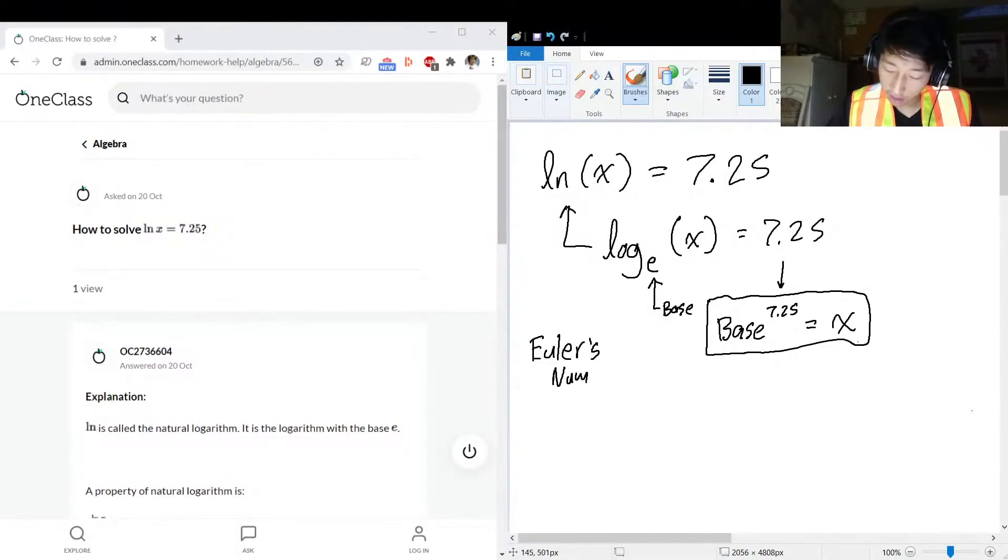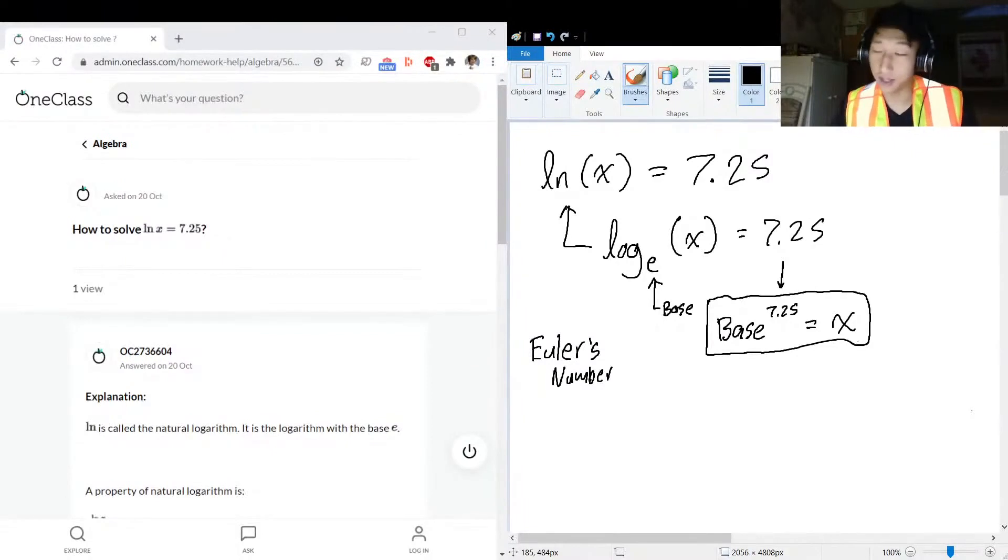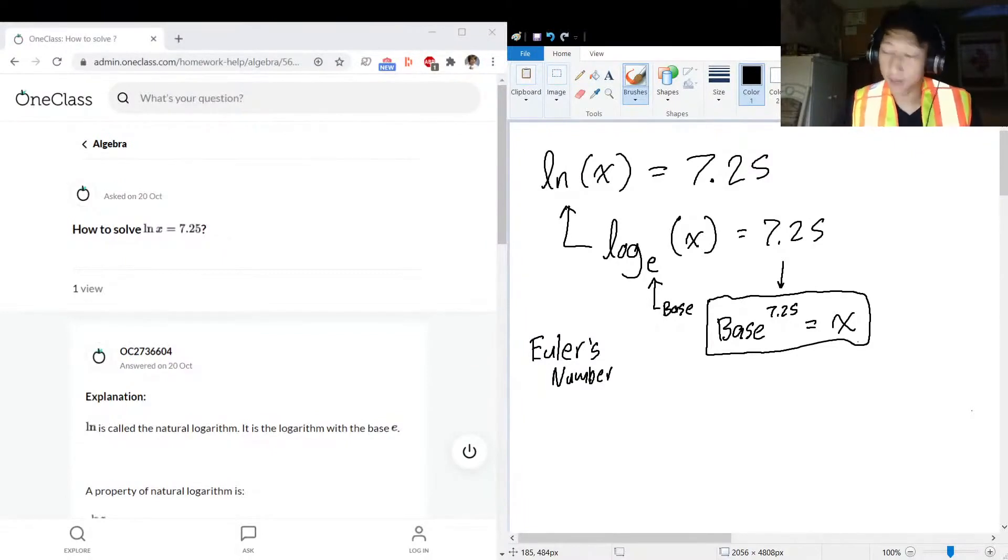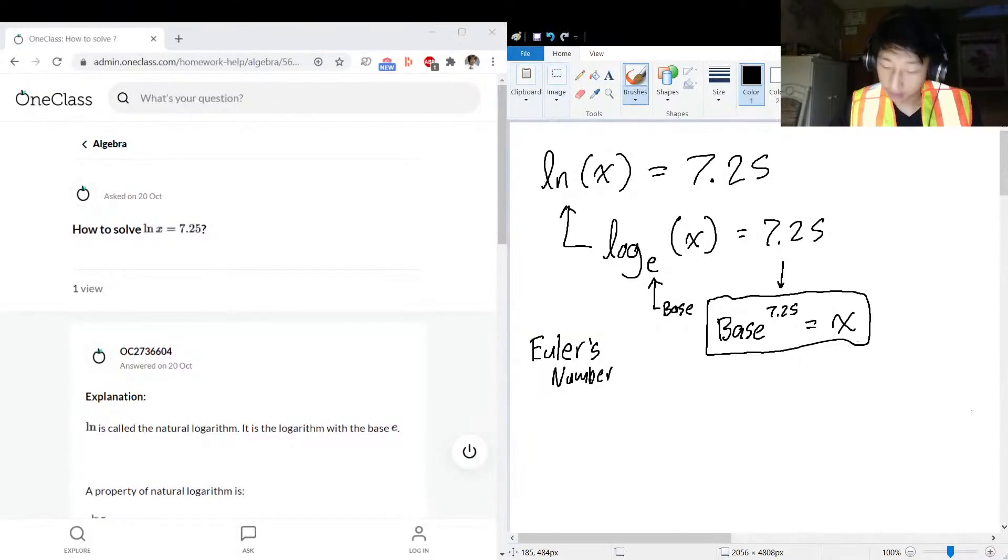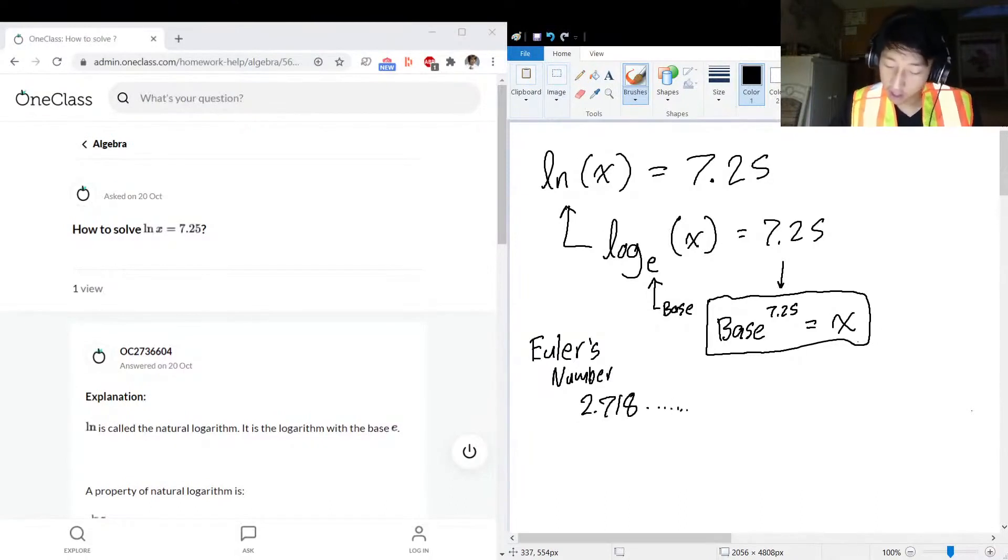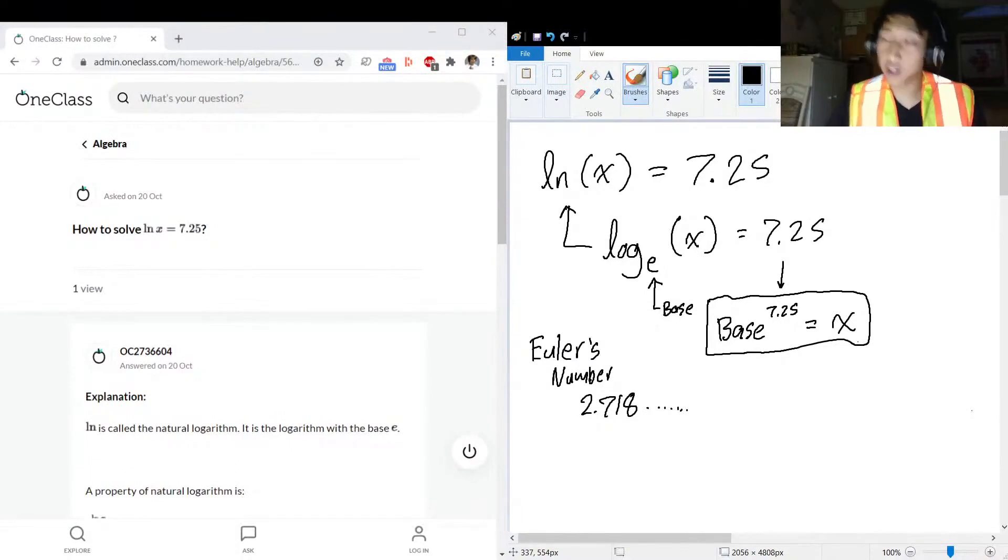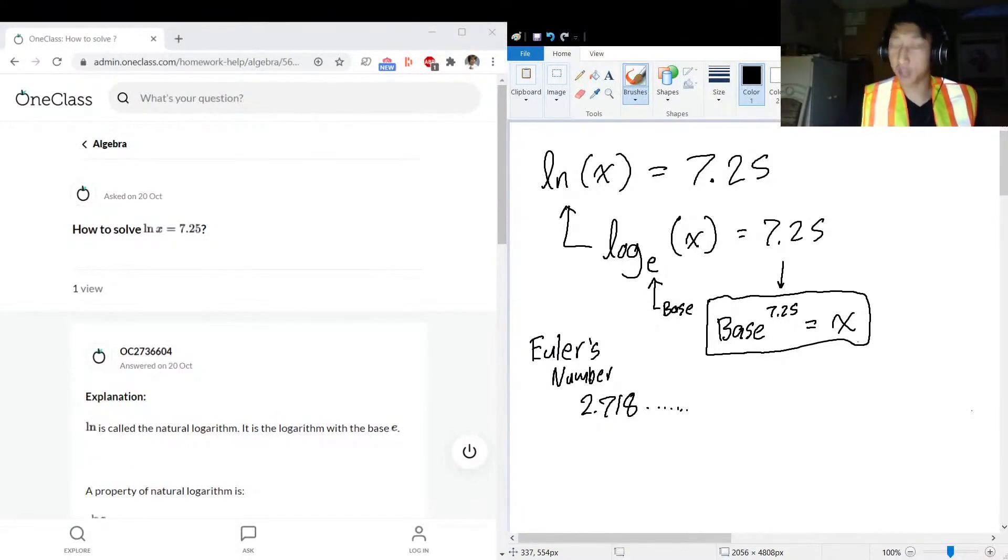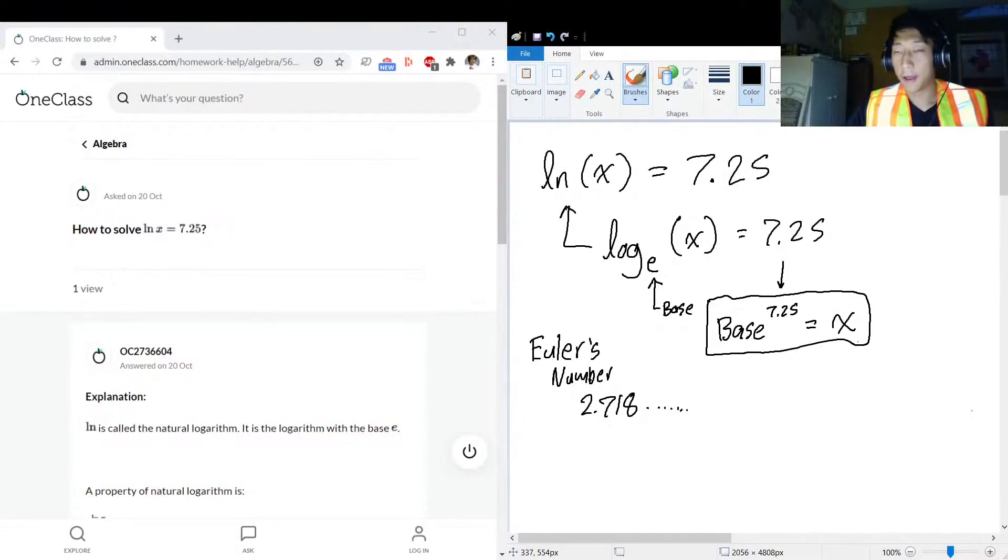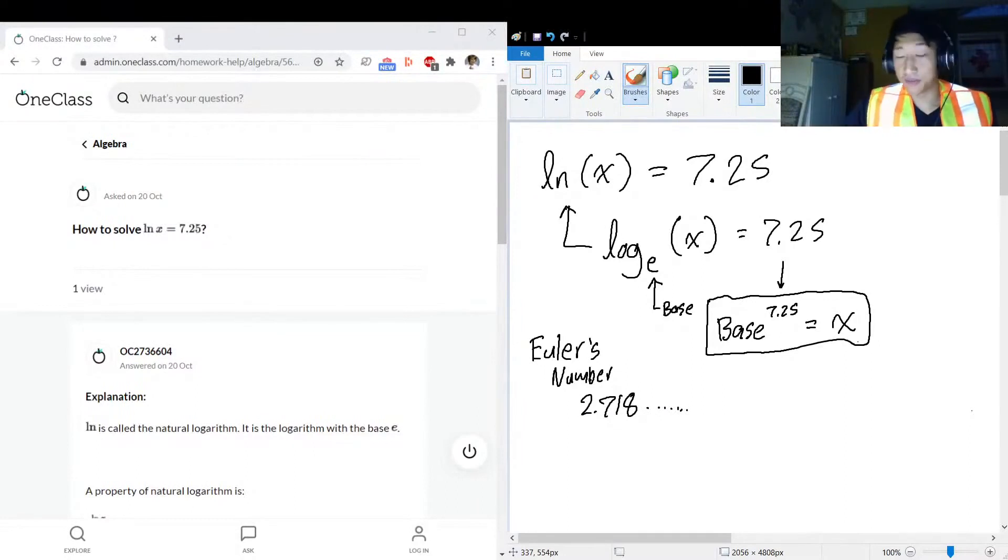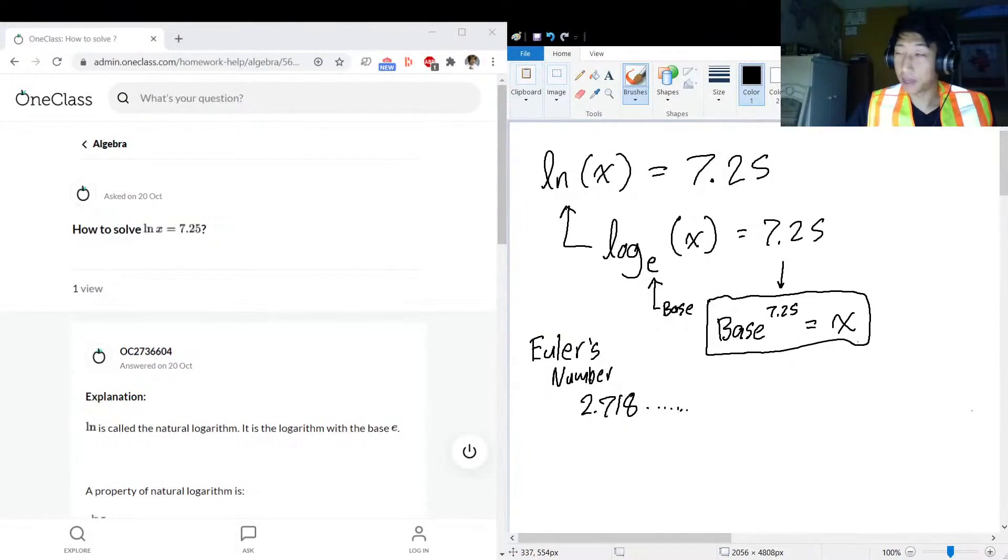Euler's number is a very special and spicy number in mathematics. You'll see it a lot. It's 2.718 and so on. It was originally calculated by Euler himself. He was trying to figure out some stuff about compound interest and named this magical number that he found.